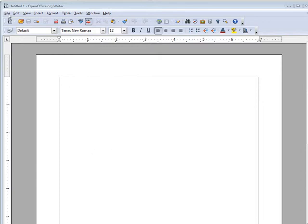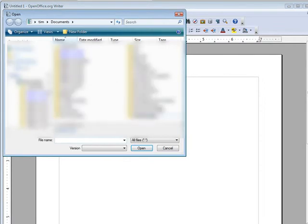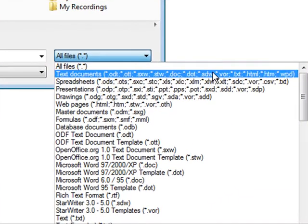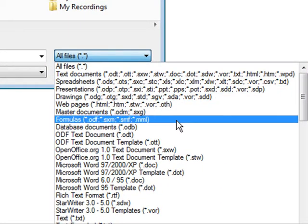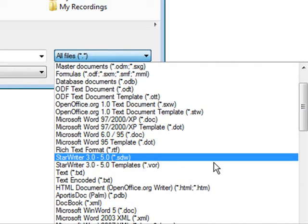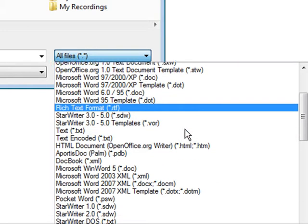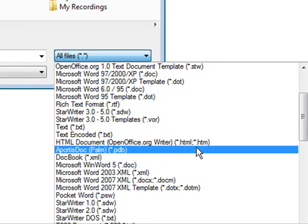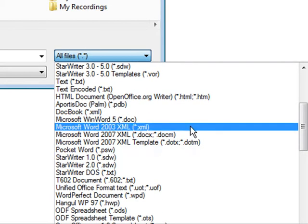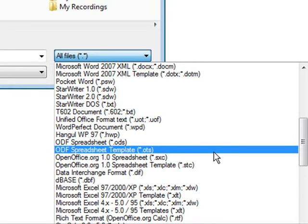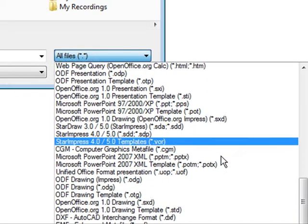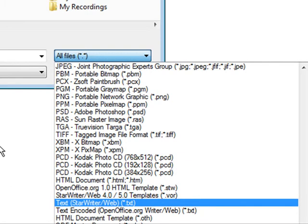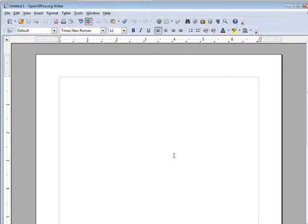If we look here, let's go to file and open. And if we look at the types here, we have all files, but look at all the different types. Text documents, spreadsheets, drawings, master documents, OpenOffice, Microsoft Word, all the different formats and types here. DocBooks, more Microsoft Word. It goes on and on. So with OpenOffice, it replaces a lot of things that you would normally pay for.